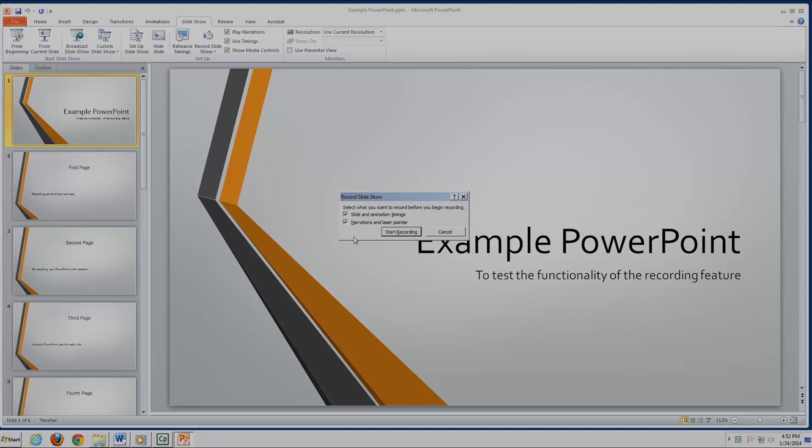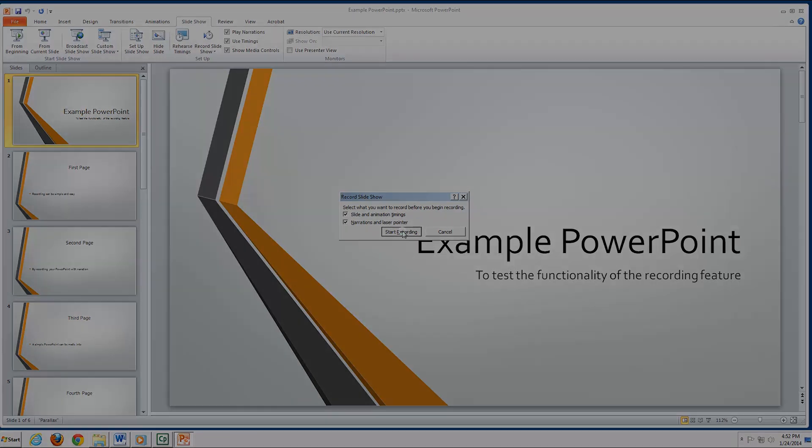Please keep in mind that unless your computer recognizes that there is a microphone plugged in or connected to the computer, the second checkbox will be grayed out.